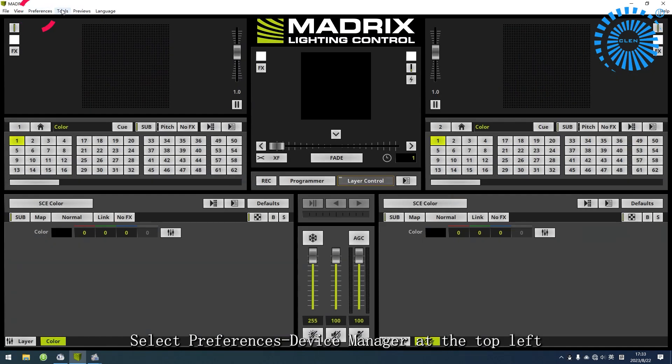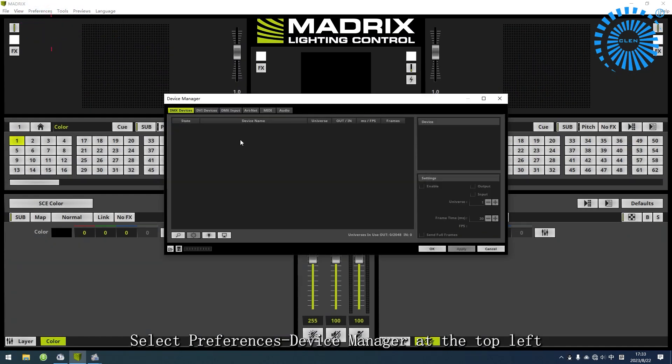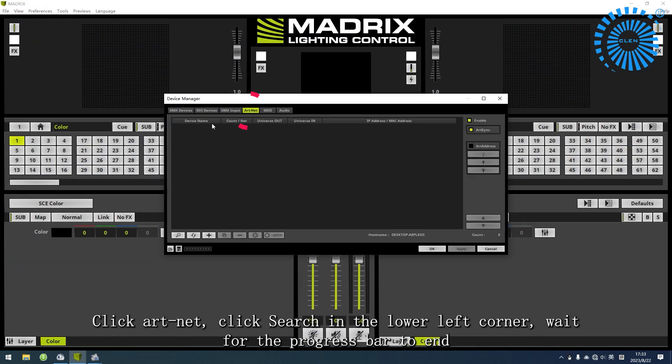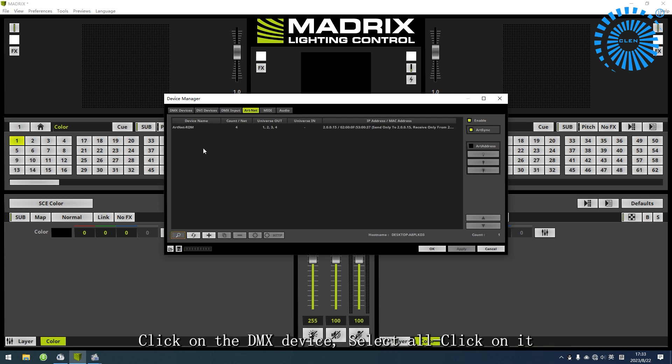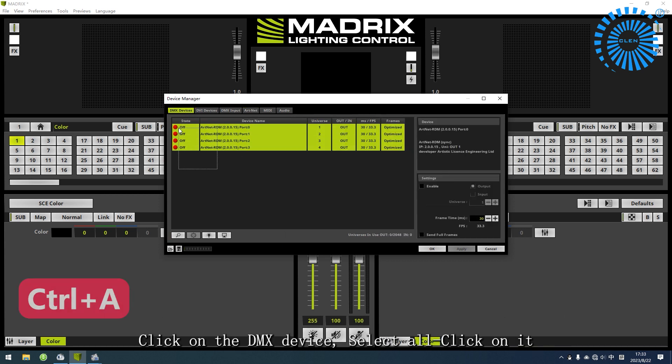Select Preferences Device Manager at the top left. Click ArtNet. Click Search in the lower left corner and wait for the progress bar to end. Click on the DMX device and select All.